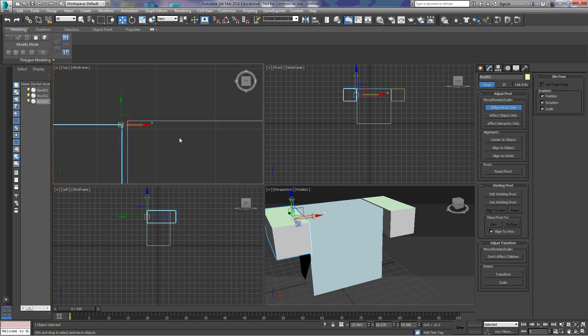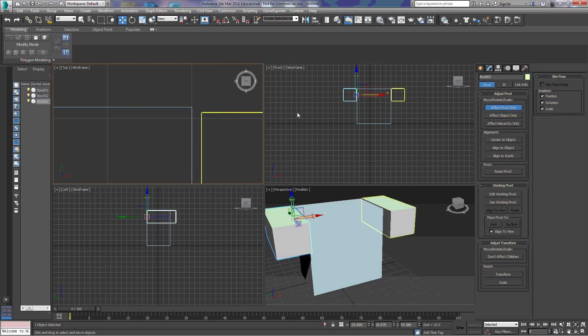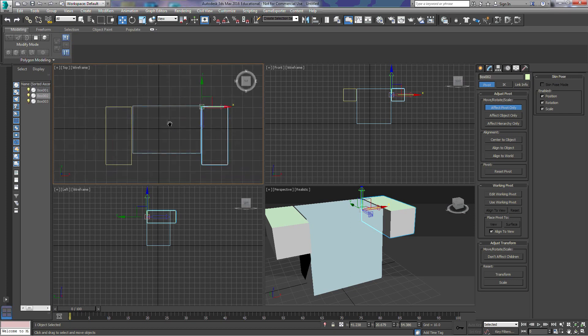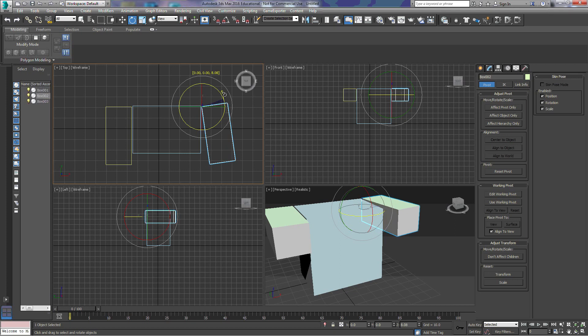And now we're going to change that pivot point. And this pivot point is on that corner. So now when we rotate these objects, they work more like arms.